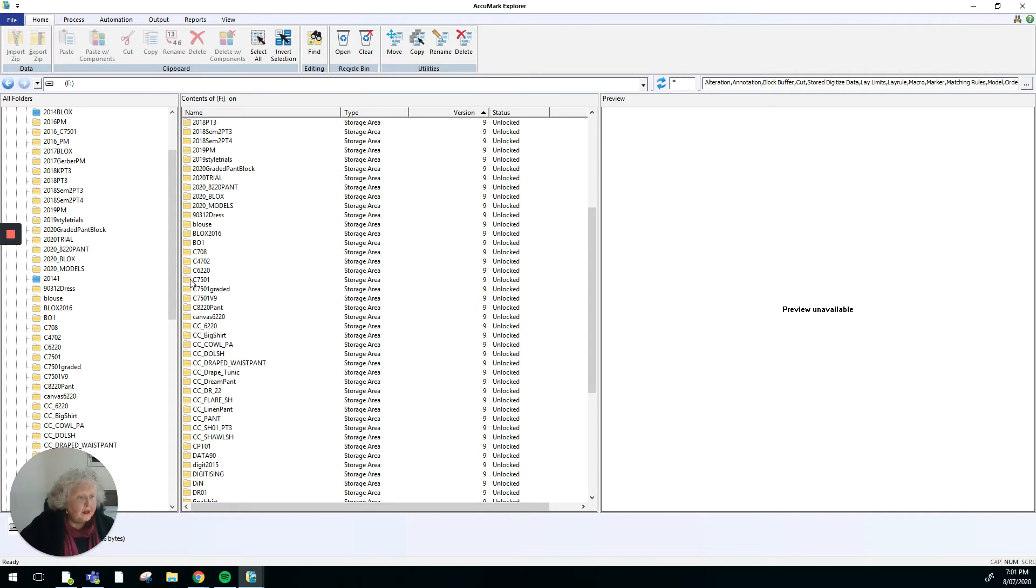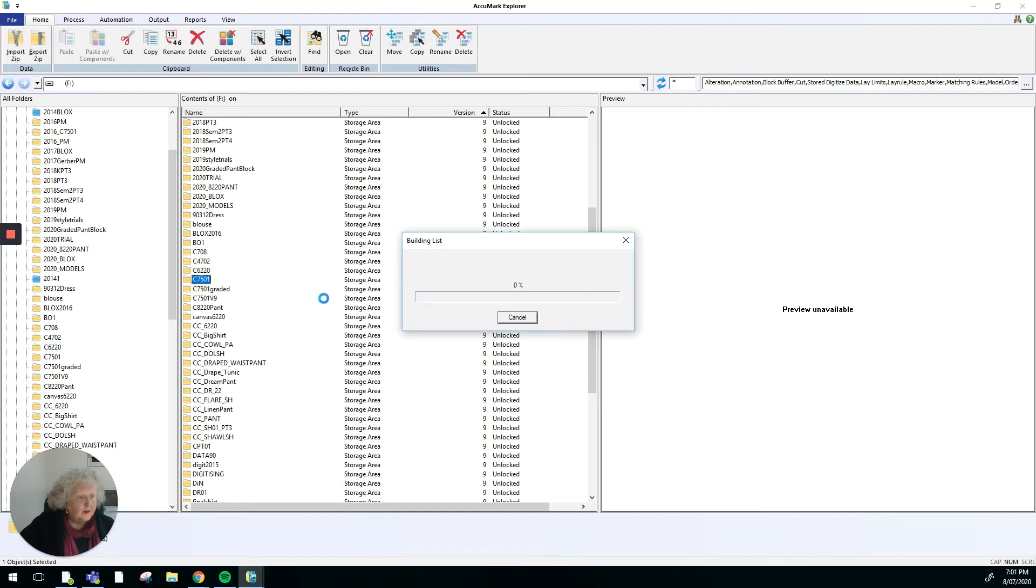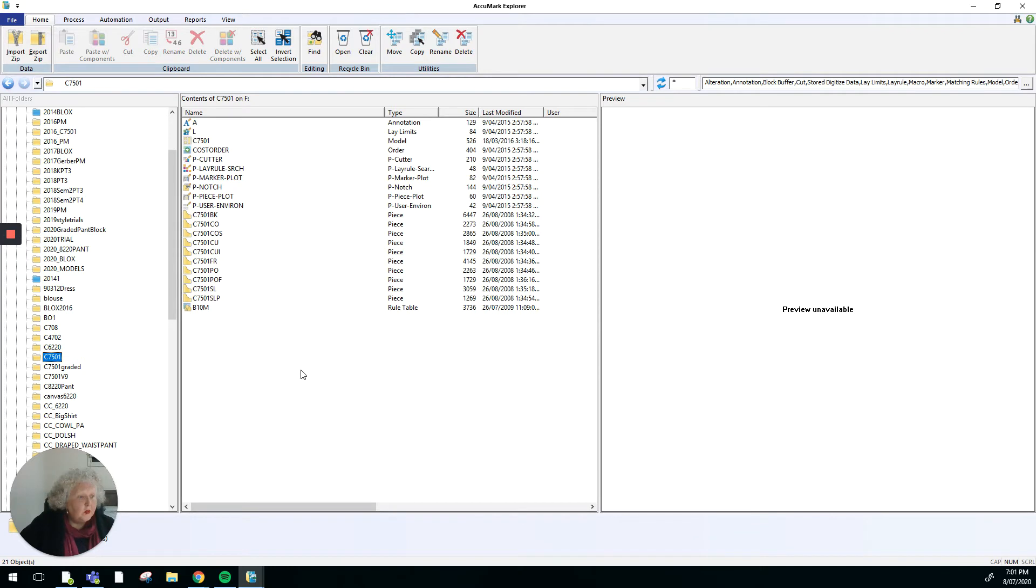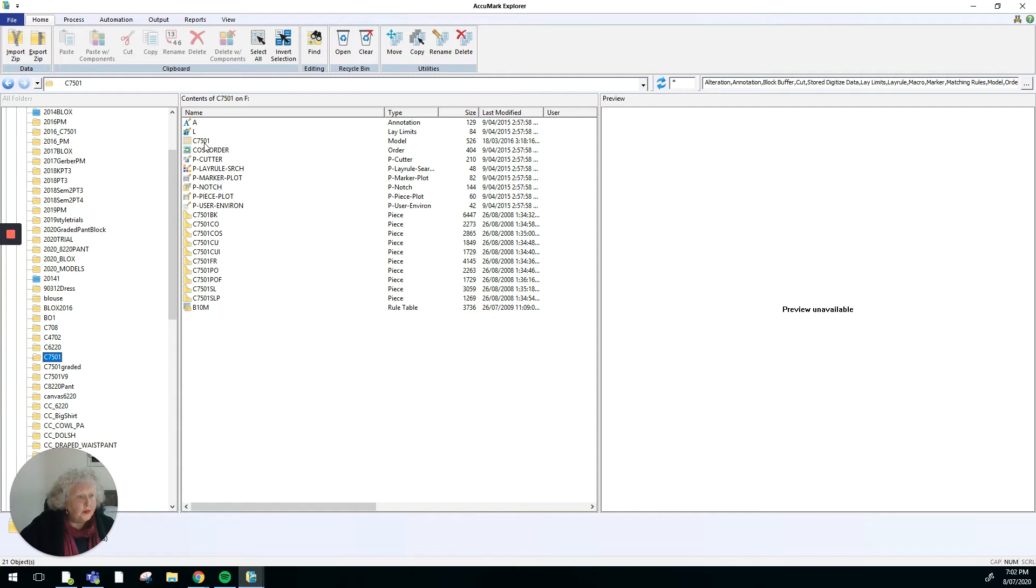The storage area contains that model. If I double click on that, it will open up the model. The model is shown here with the little square that's got other rectangles inside it, and then all the pattern pieces that go with the model are listed here. That icon is like a square with the corner chunk taken out of it.